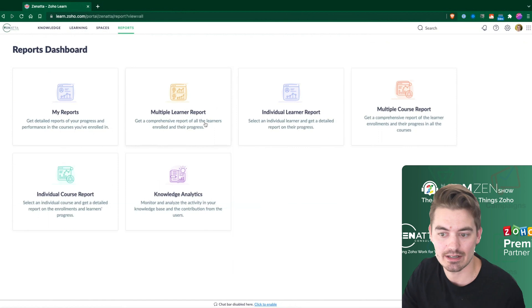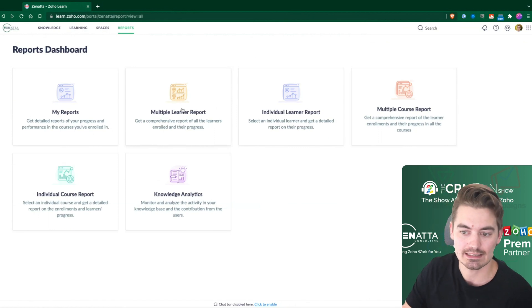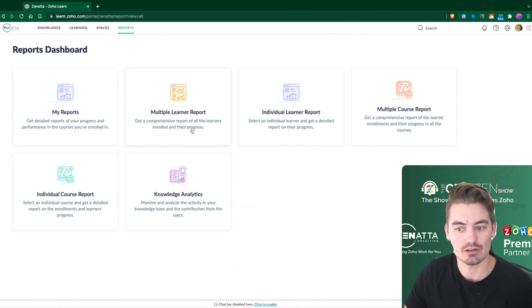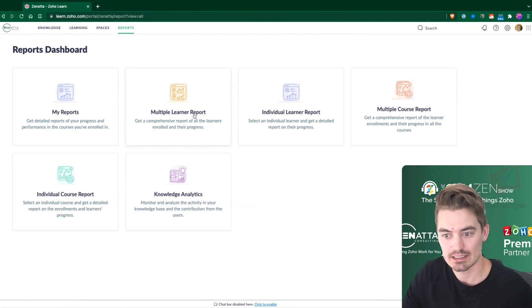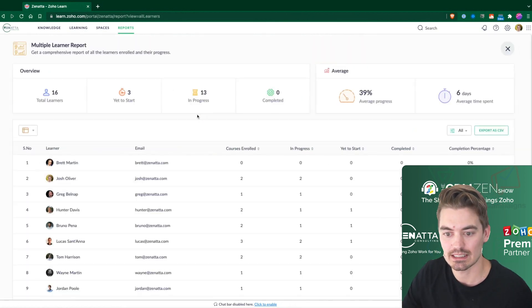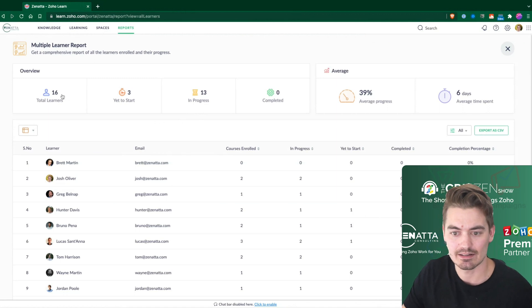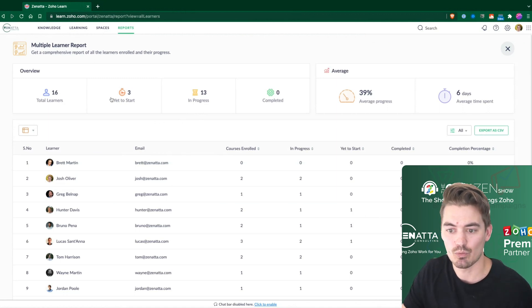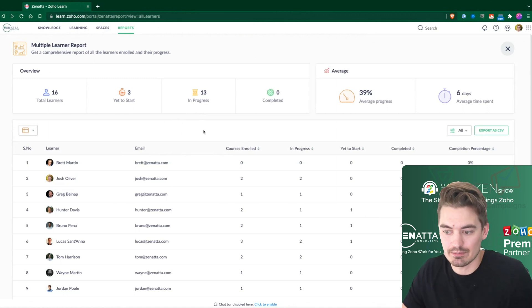If you are an admin, you're able to look at multiple learners. So if I wanted to see across the team, we have 16 learners. What has everyone been up to?